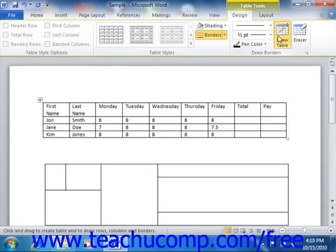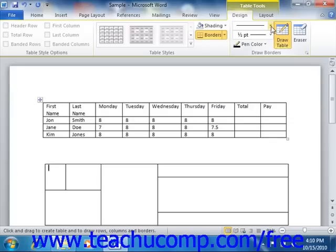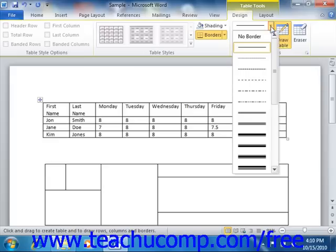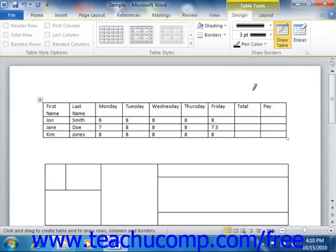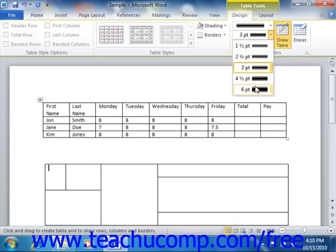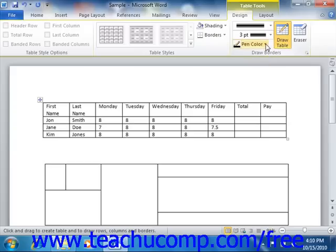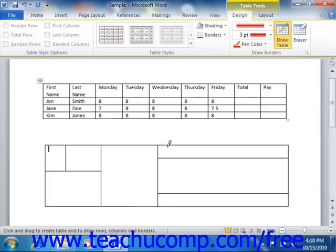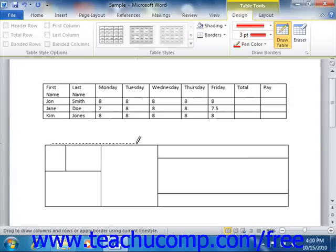Note the three drop-down buttons to the left of the Draw Table button. These allow you to change the line style, line thickness, and line color of the lines that you draw using the Draw Table button. You can use the Line Style drop-down to select a different line style to apply. You can use the Line Weight drop-down to select a thickness of the line to draw. You can then use the Pen Color drop-down to select the color that you want. Then you can use the Draw Table button to draw lines. Note that you can also click and drag over the lines you've already drawn in order to redraw lines using the new formatting.